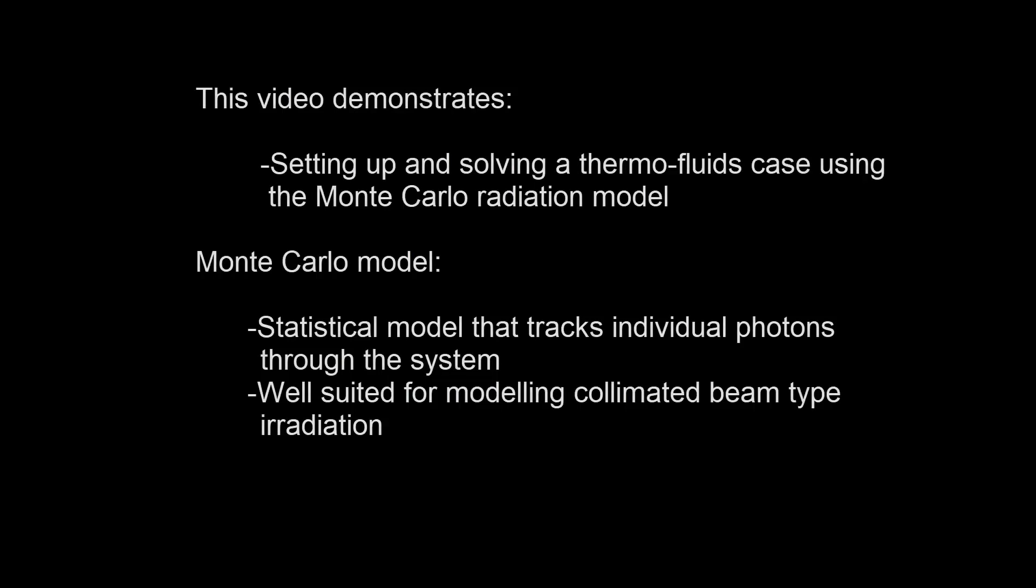In this video, I'll demonstrate the use of ANSYS Fluent to set up and solve a thermofluids case using the Monte Carlo radiation model.